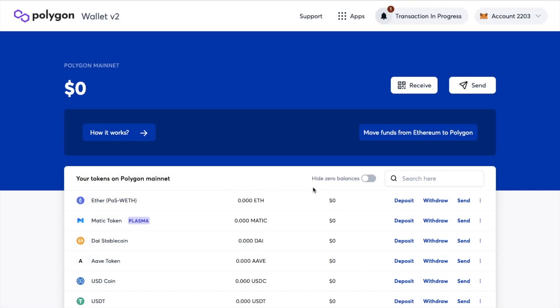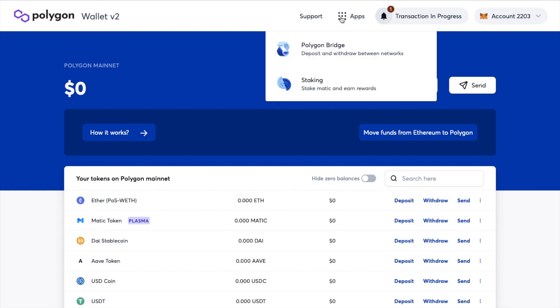Now that I've connected to the Polygon wallet V2, you'll see that my wallet is automatically connected in the top right-hand side of the screen. From the Apps tab at the top of the screen, you have the option of either the Polygon bridge or to stake. First up, we'll take a look at the bridge.